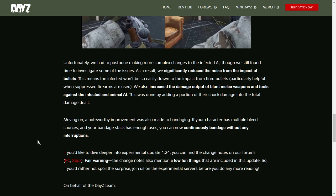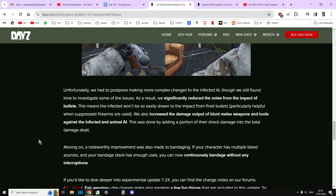This was done by adding a portion of the shock damage into the total damage dealt. So you should be, if you've got something like a baseball bat, it should now work better against the zombies. Moving on, a noteworthy improvement was also made to bandaging. If your character has multiple bleed sources and your bandage stack has enough uses, you can now continuously bandage without any interruptions. And I believe, through Wobo's video, this is the same for rags and for the sewing kit.